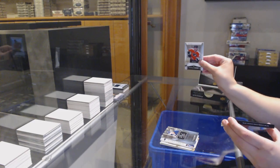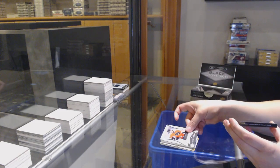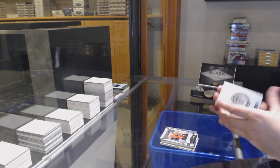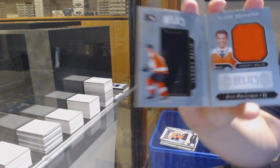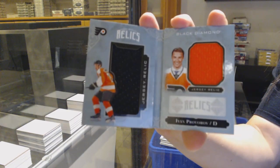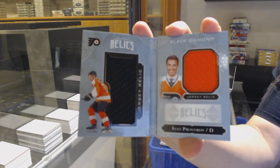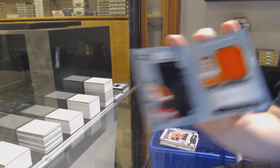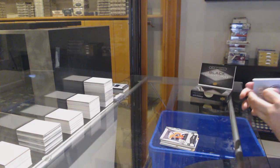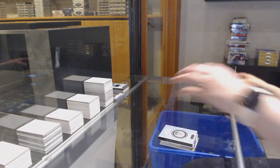We've got an Ivan Provorov rookie Gems for the Flyers, and number 299 dual jersey rookie for the Philadelphia Flyers, Ivan Provorov. There we go, folks.